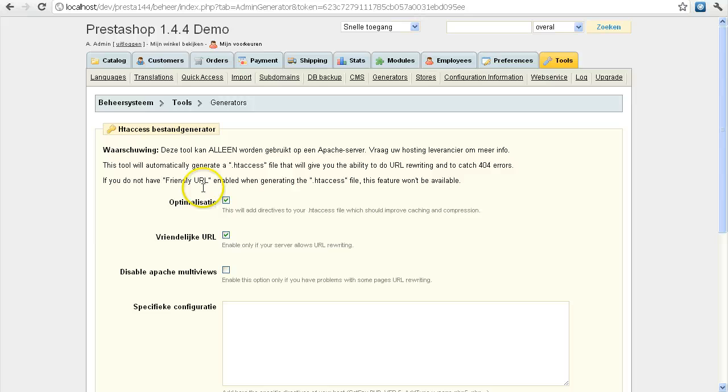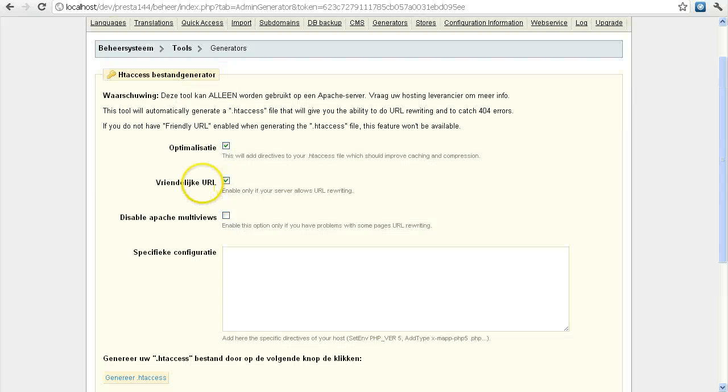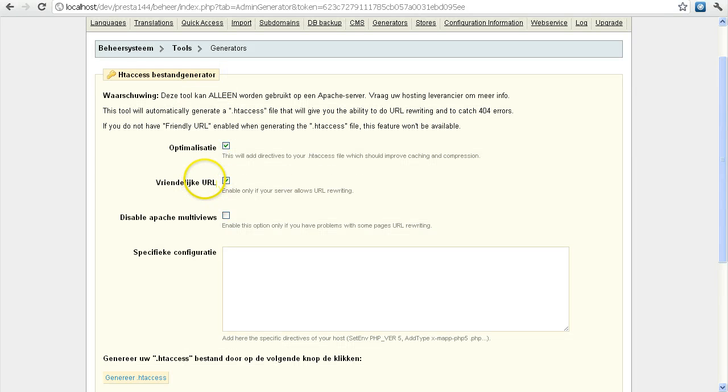And then you would choose your options you want to add to your .htaccess file.